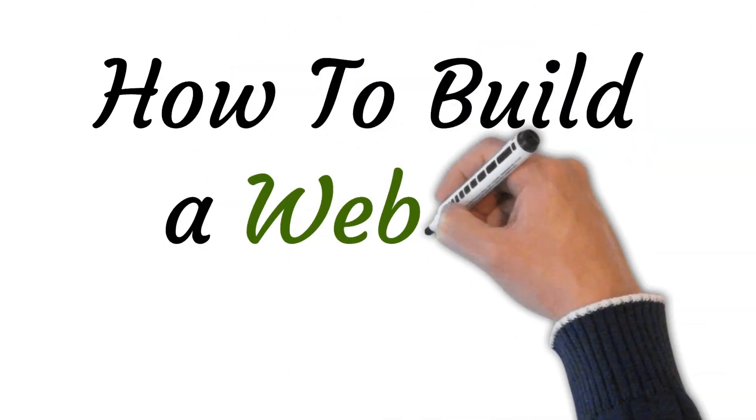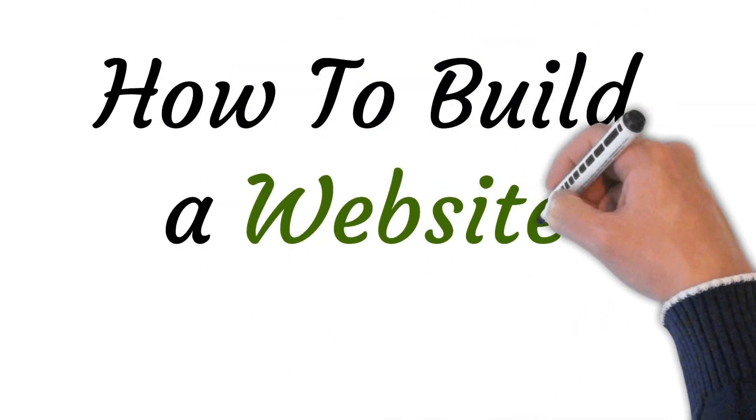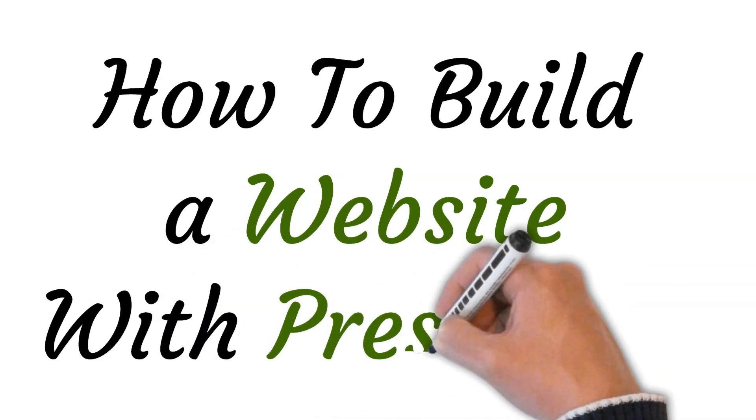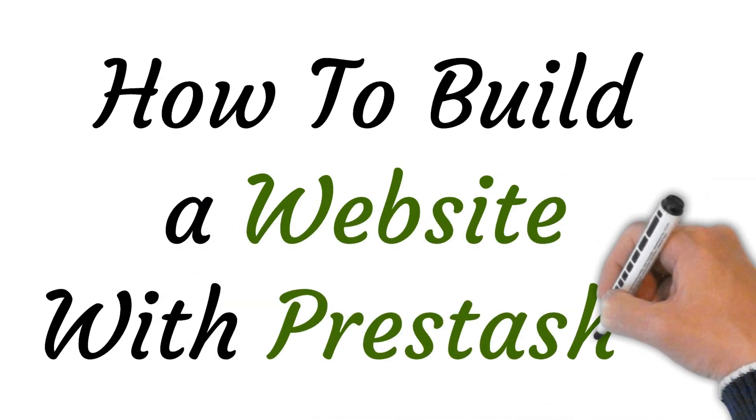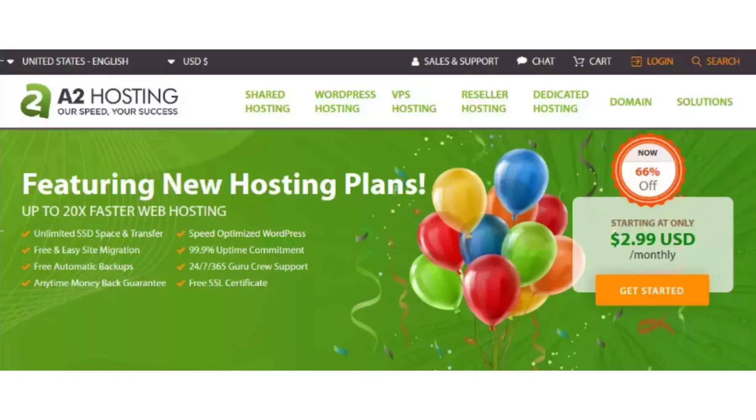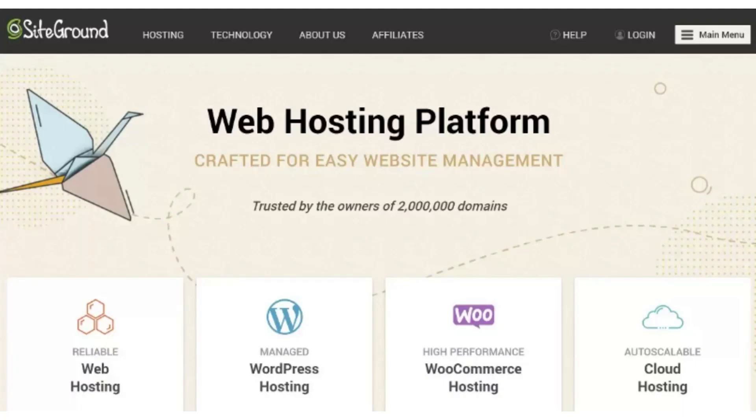Hi, welcome to this video where I will show you how to build a website with PrestaShop. So let's get started. First of all, you have to choose a hosting provider and domain name. Select a reliable hosting provider that meets PrestaShop system requirements.